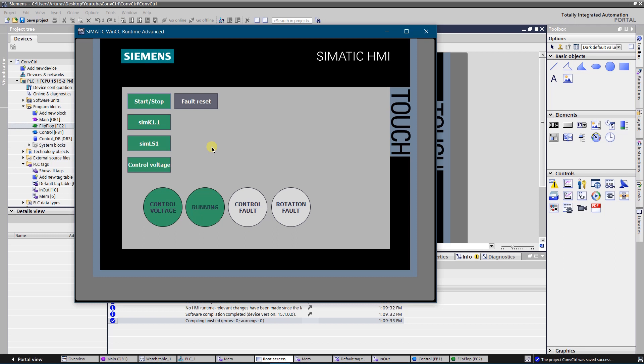As you can see the system works well. We do get the feedback of the state of the conveyor, so it helps to determine the problem fast and fix it. Thank you for watching.